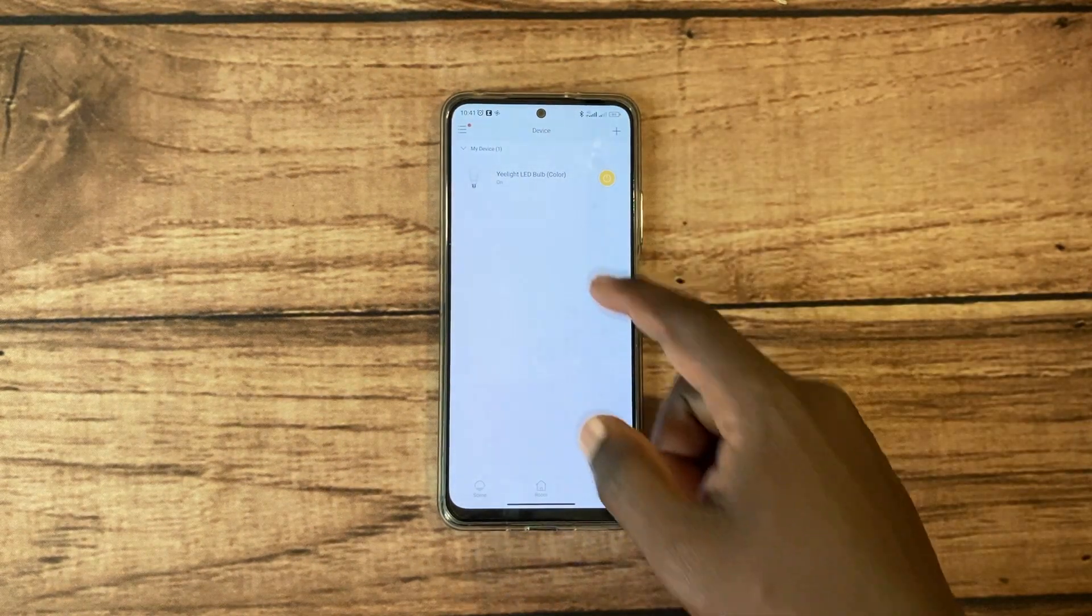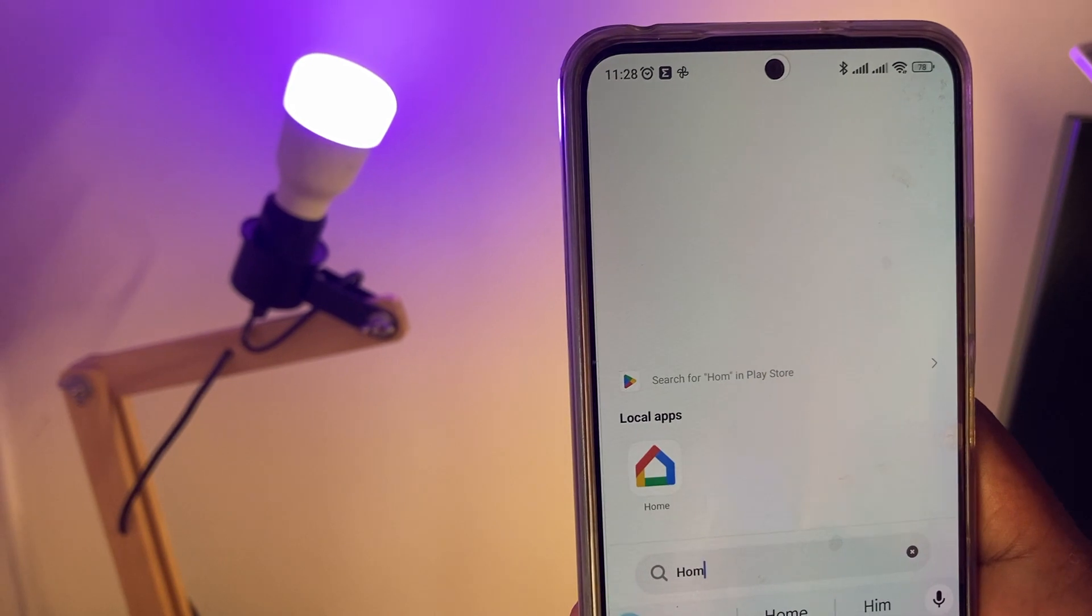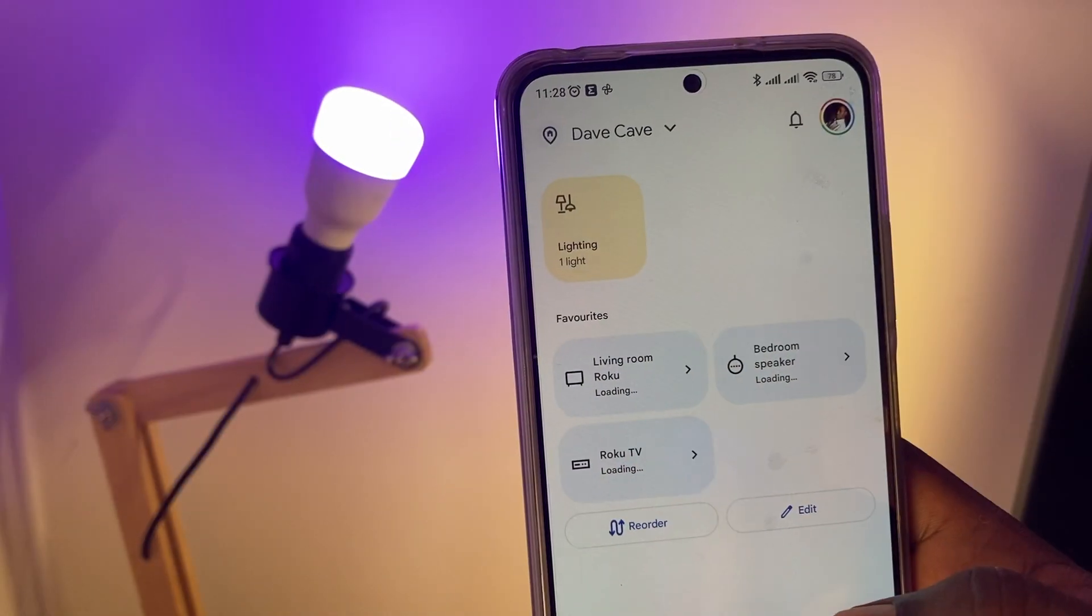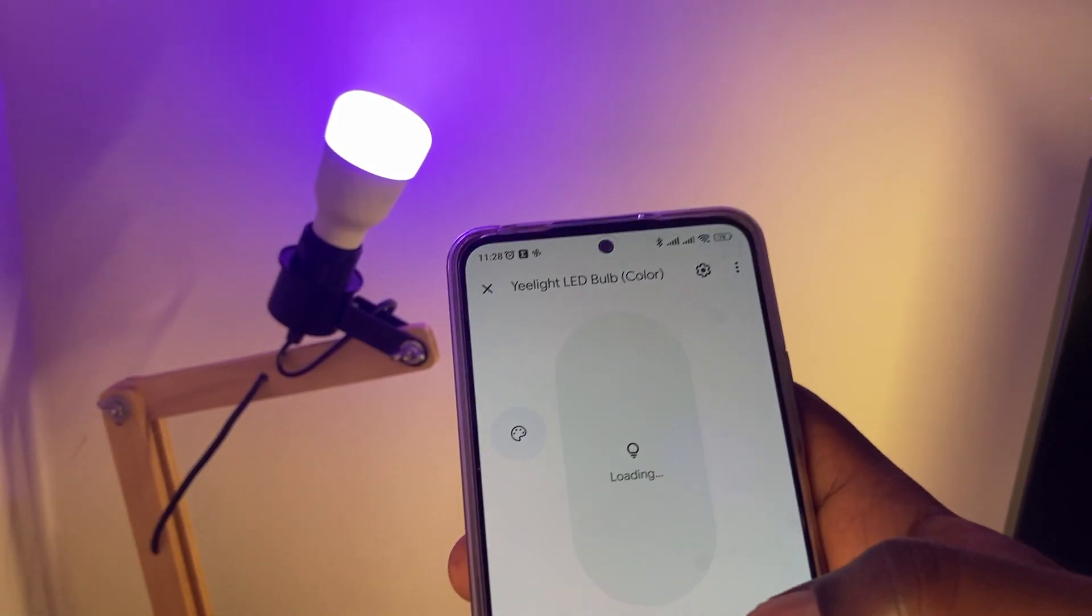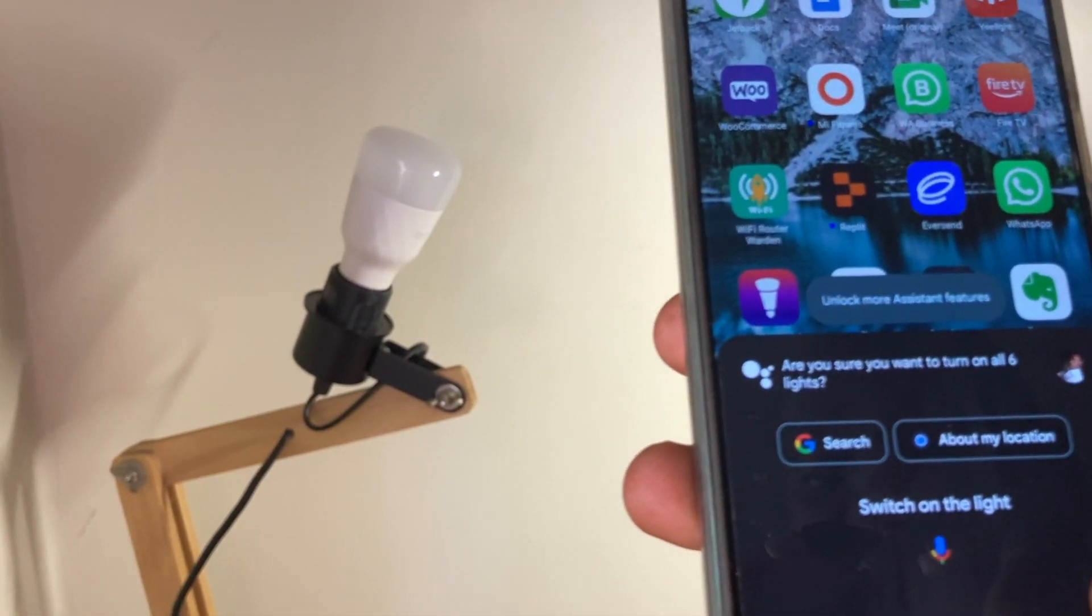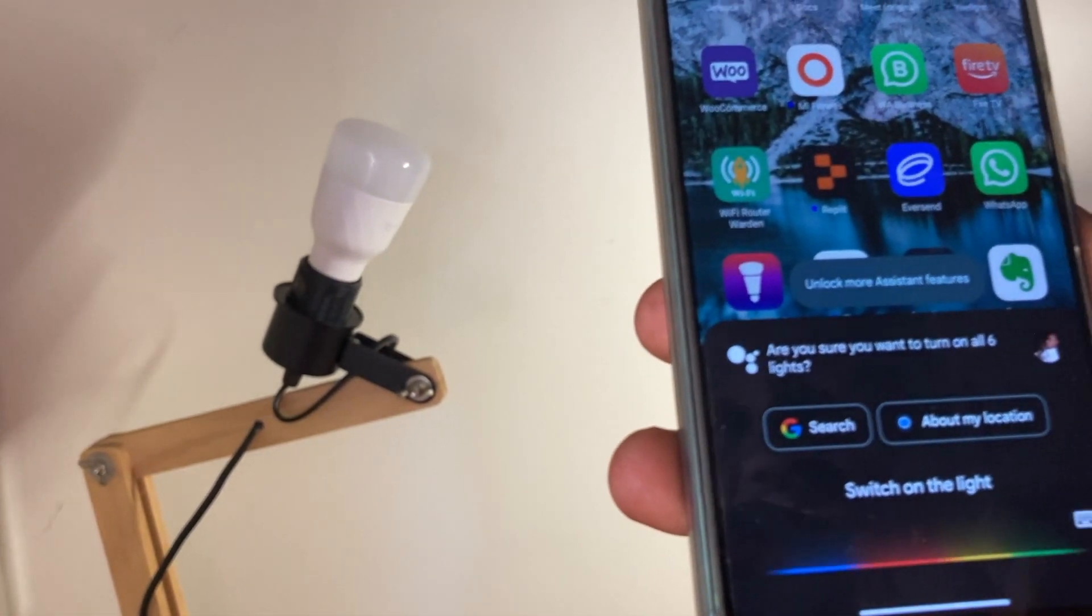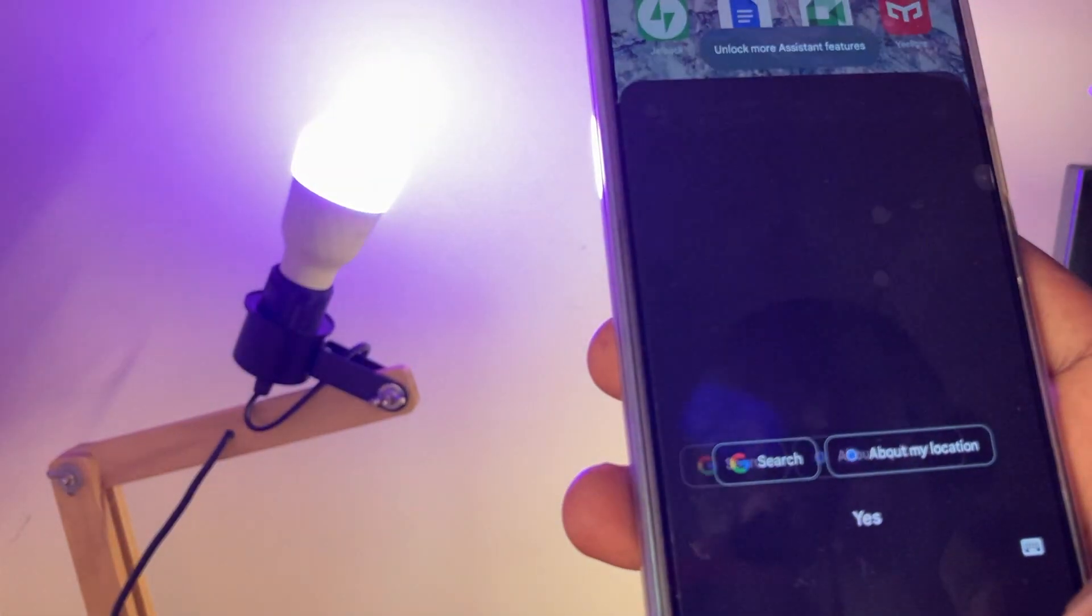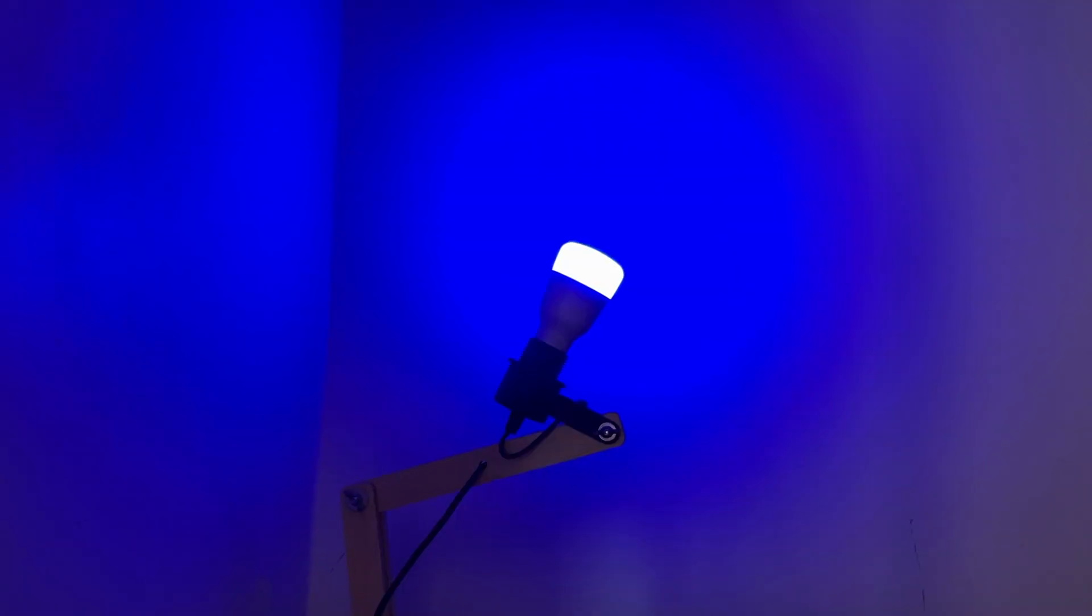You can turn it on and off remotely wherever you are in the world as long as you're connected to the internet. You can connect it to a smart speaker such as the Google Home Mini and you can issue commands from your smart speaker to easily control the bulb using your voice. Now these are smart features you can get when you set up the bulb with the Yeelight app.